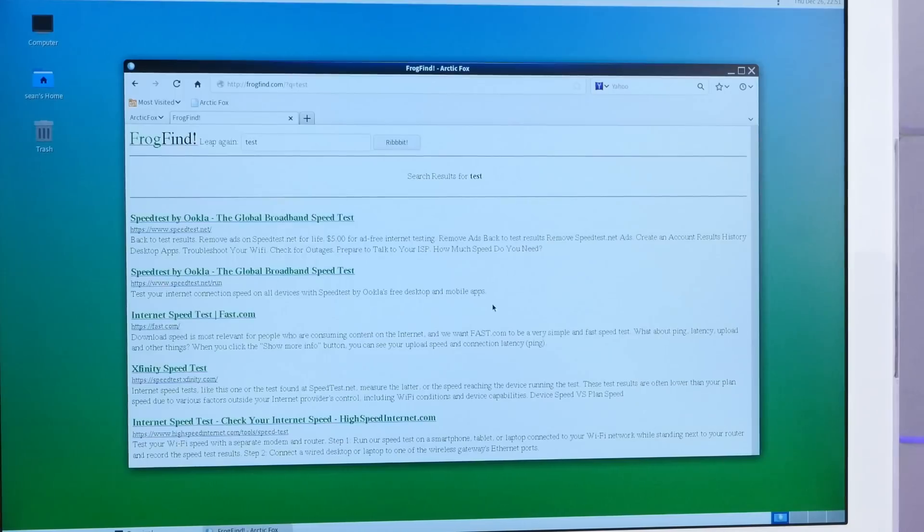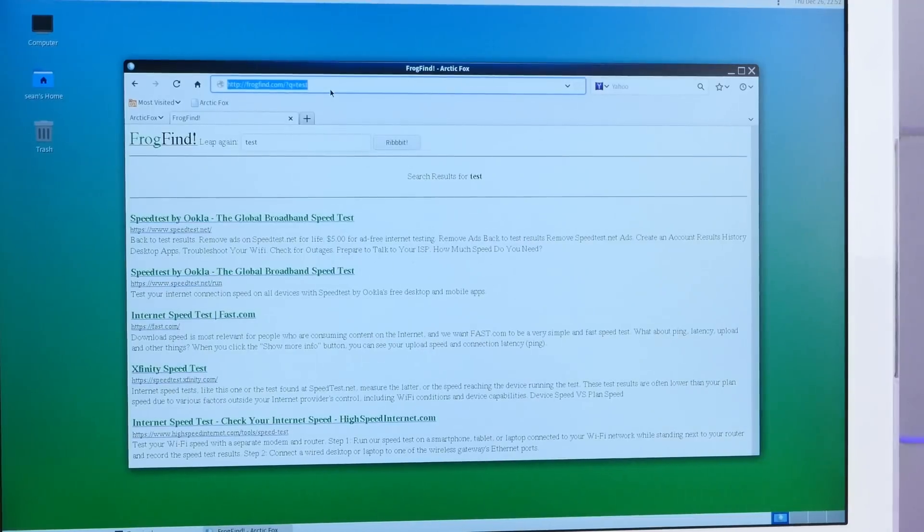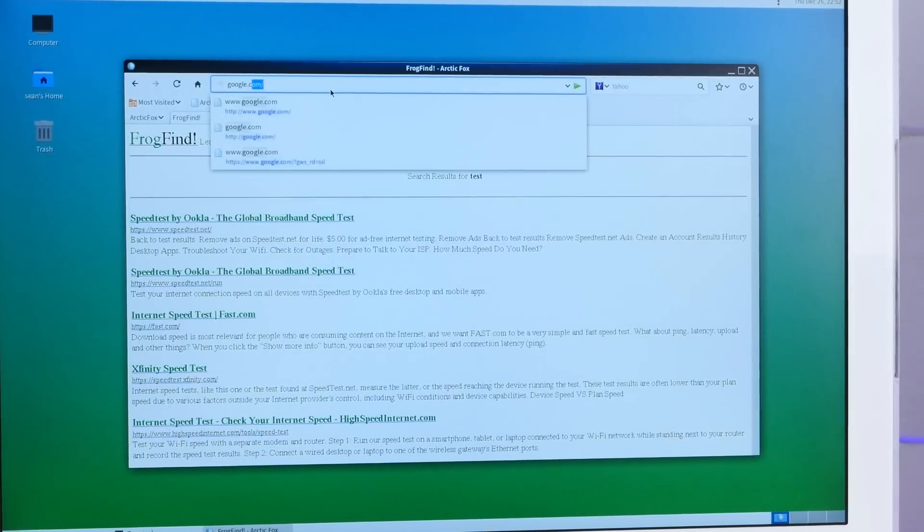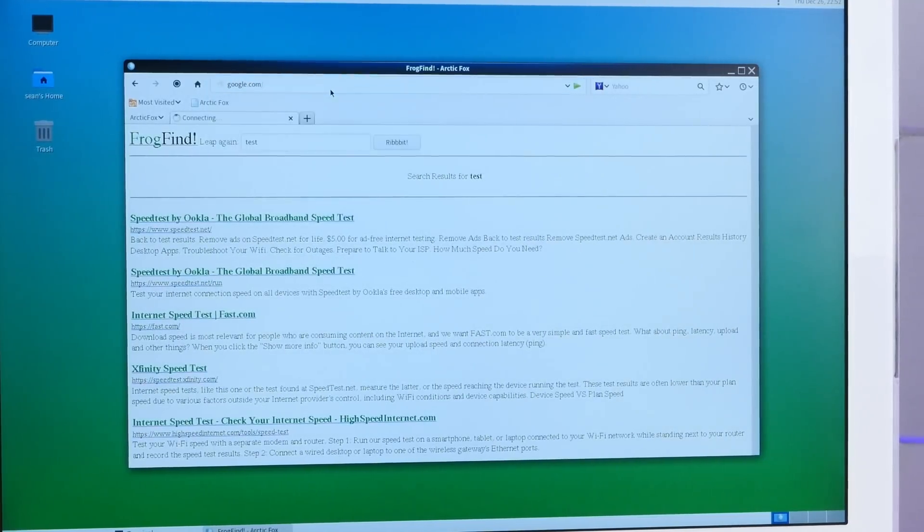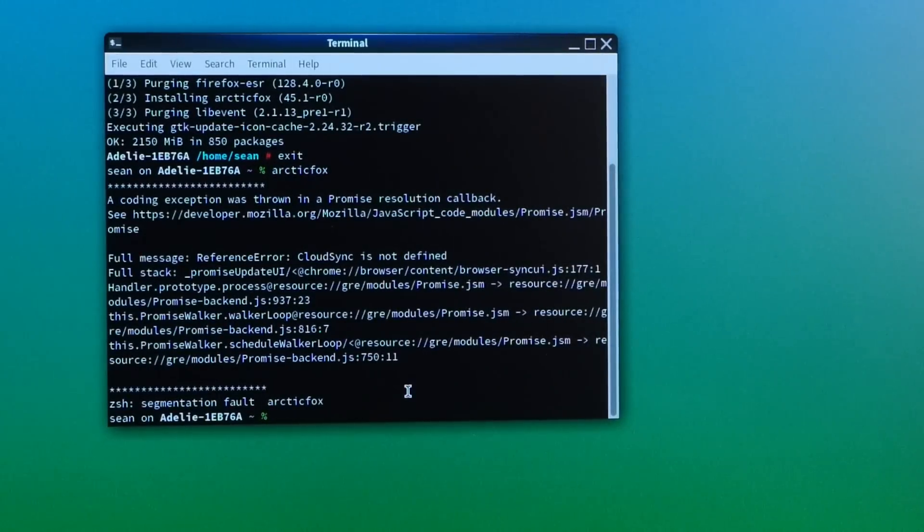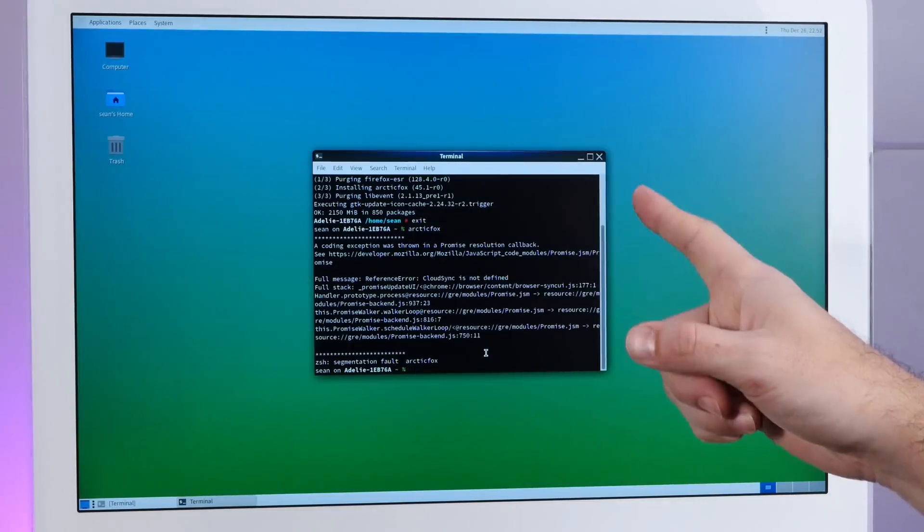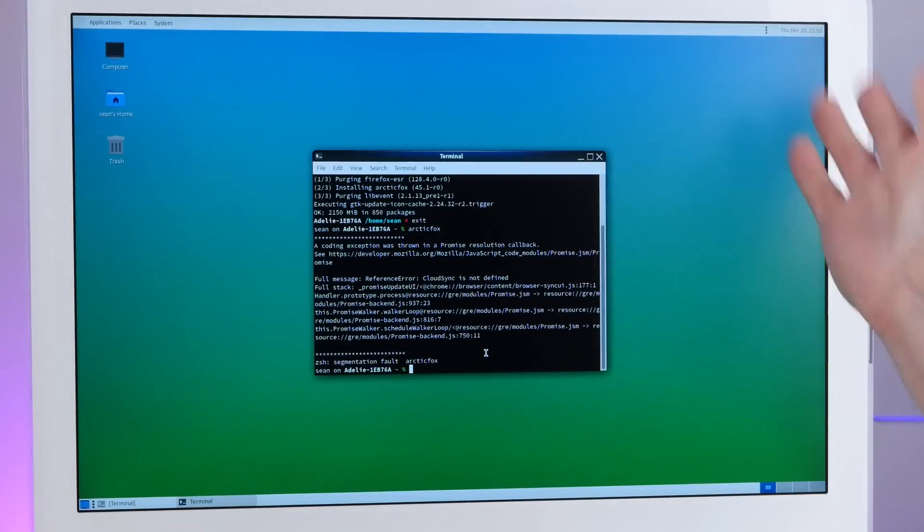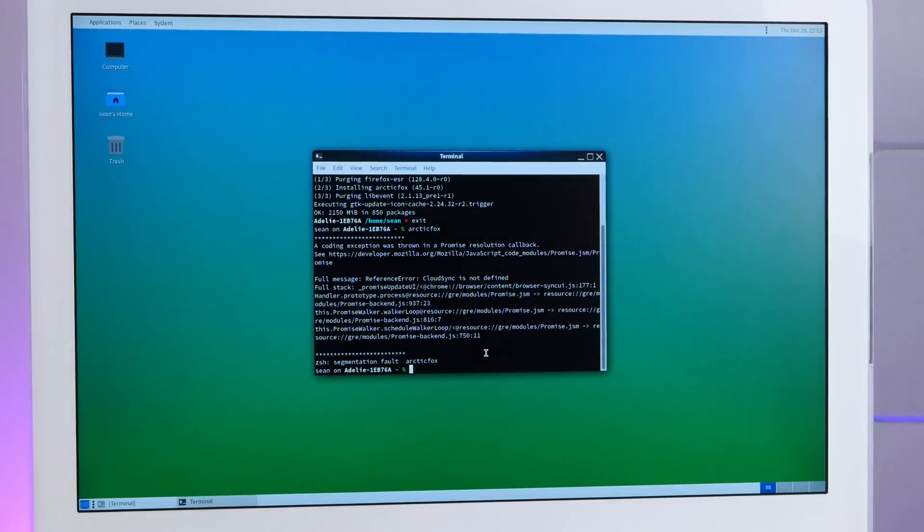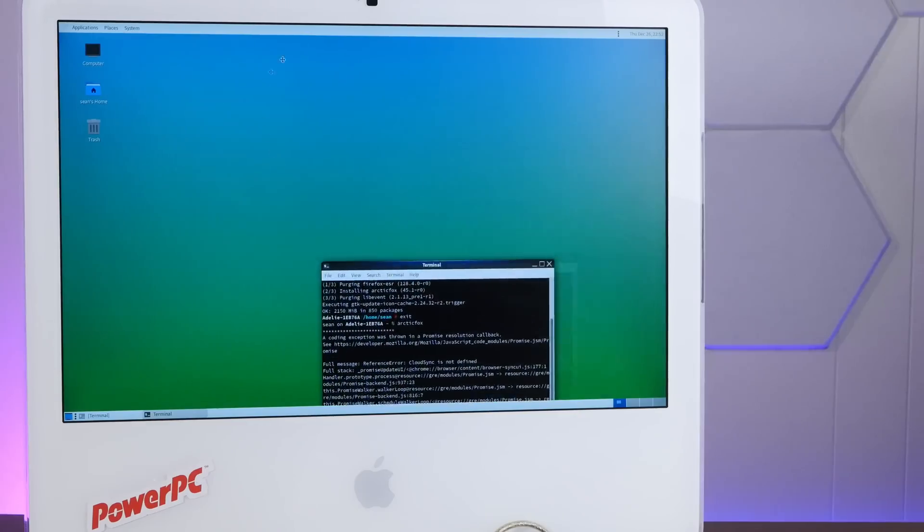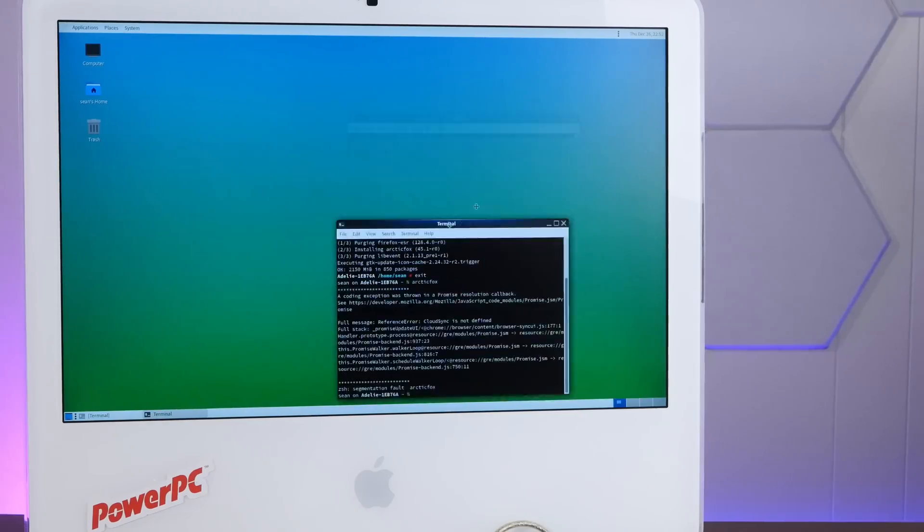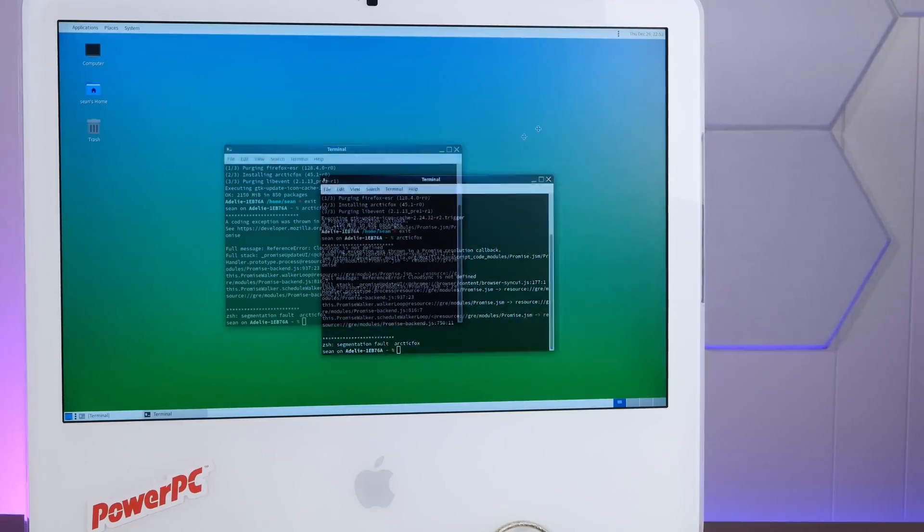Wait a minute. Why on earth would Arctic Fox work here and not on the Quad G5? Oh, Google crashed it. Yeah, so frogfind is an incredibly simplistic website, so I assume something in the complexity of Google causes this to crash. Oh, there's a bit more lag on this desktop. Oh geez. Yeah, those four CPUs really come in handy.